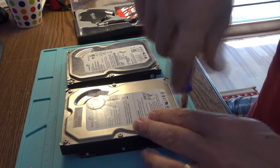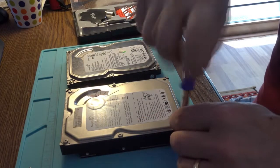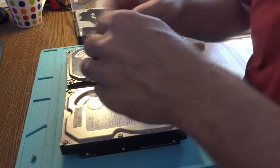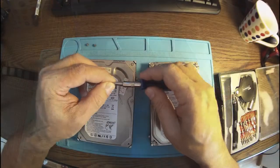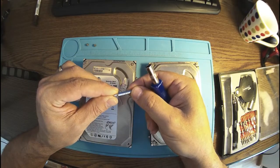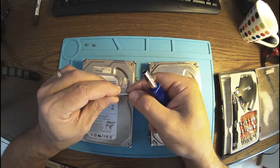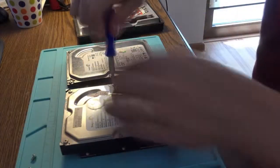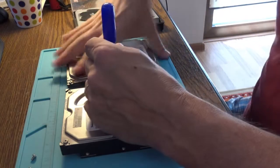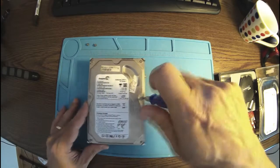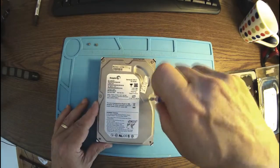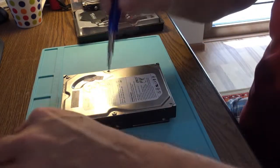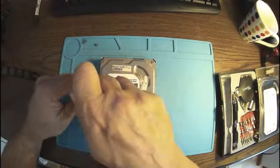This is a Torx screw. So we need a Torx like this, T9. And let's have a look inside. And the purpose of this, finally, you'll be laughing about,